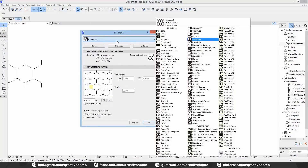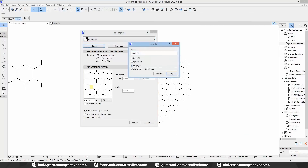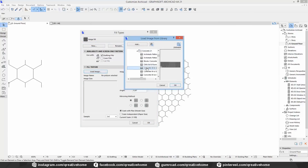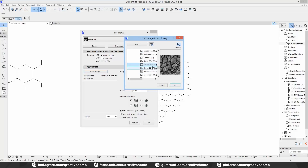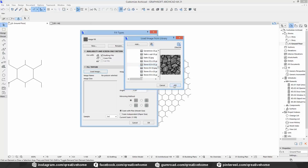Last but not least, image fills. Here we can load real image files from our library into ArchiCAD and use them as fills. It's useful if you're not post-editing your plans with Photoshop or something else. You can add seamless texture images and use them in your elevations or floor plans — or whatever. You can change size and angle, and also the mirroring method.